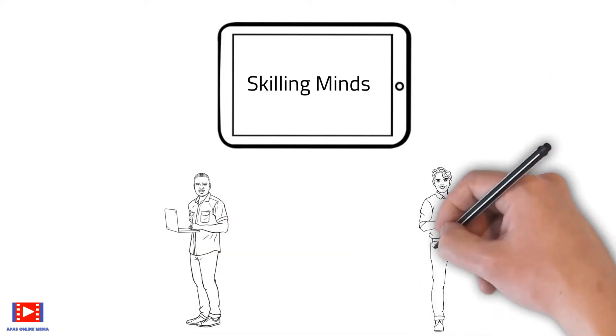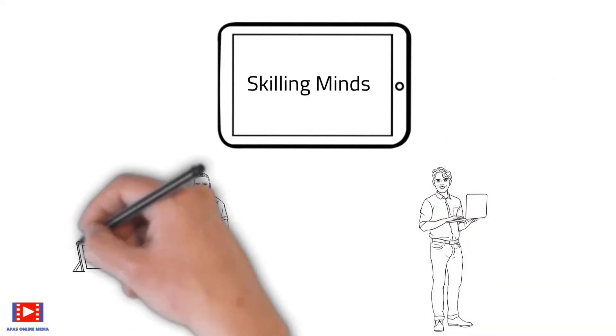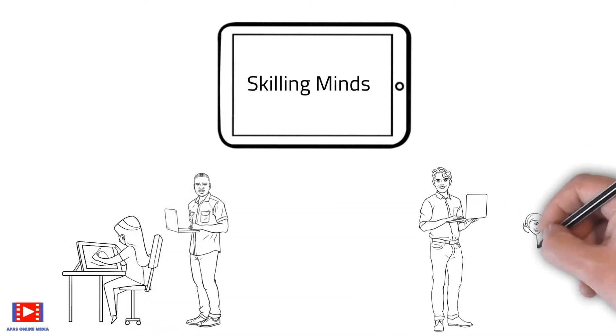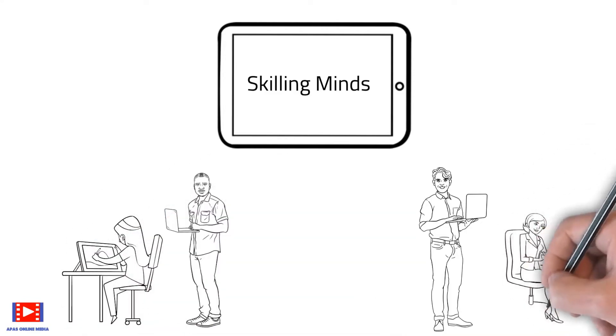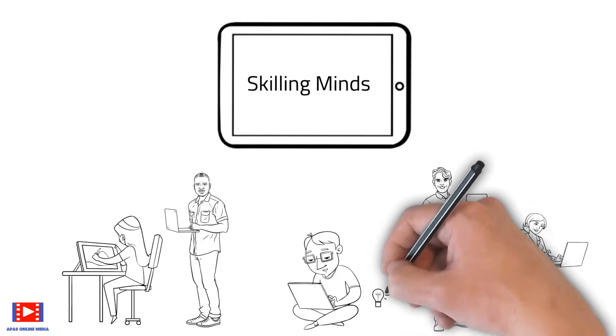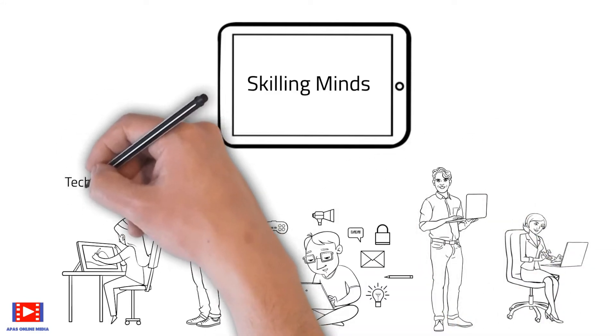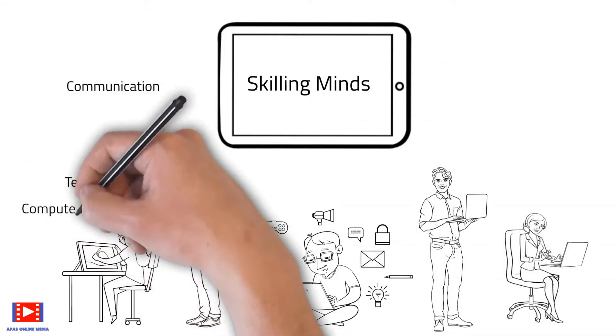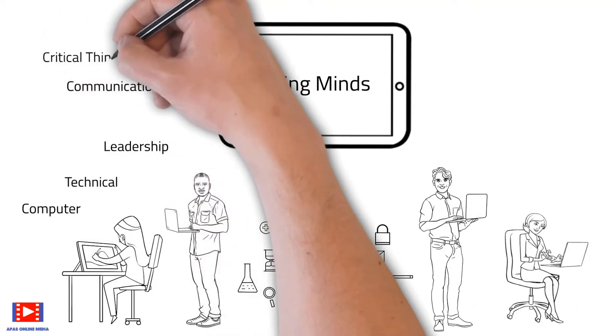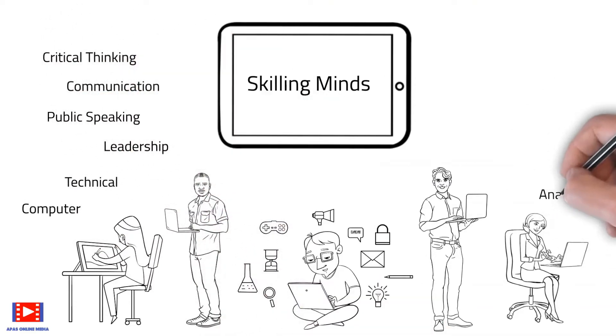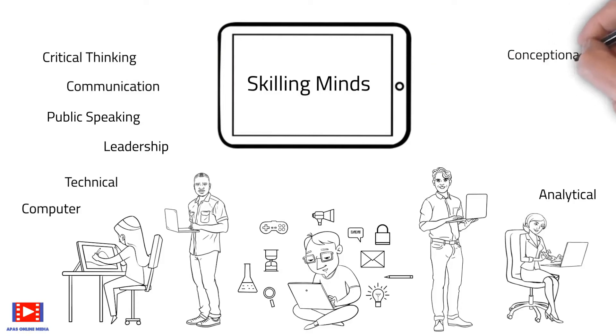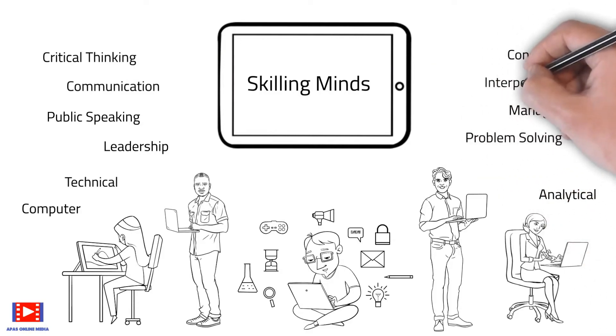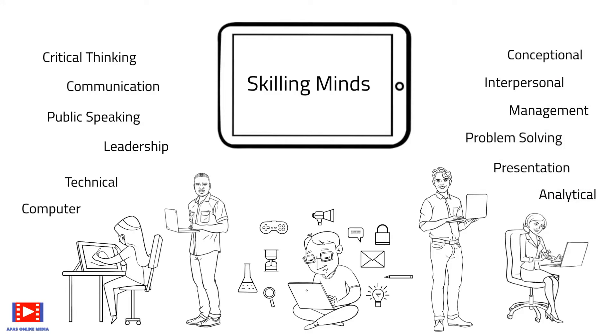Most people delay adding new skills either due to lack of time or resources. But here at Skilling Minds, we will enable you to learn new skills at your own pace that can help you to stay ahead in today's competitive world. So let's jump straight away into today's topic and add a new skill to our portfolio with Skilling Minds.